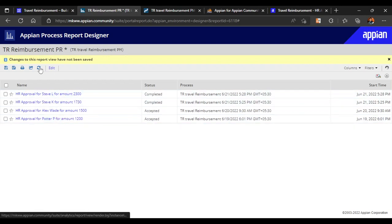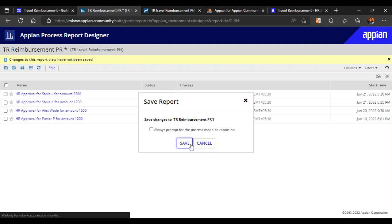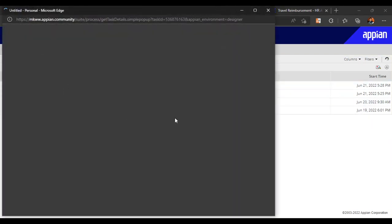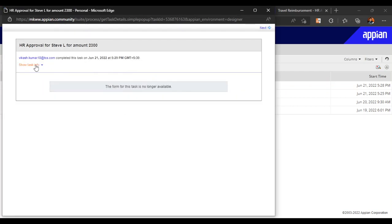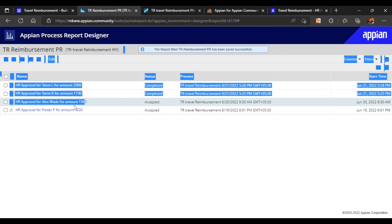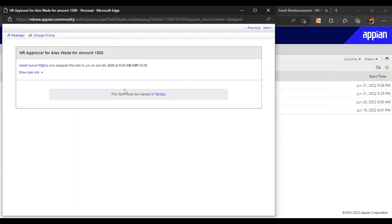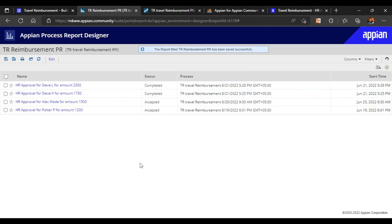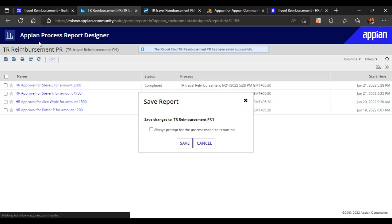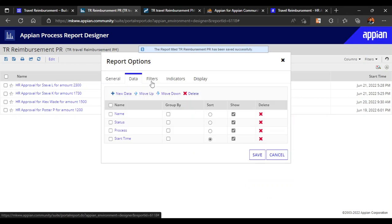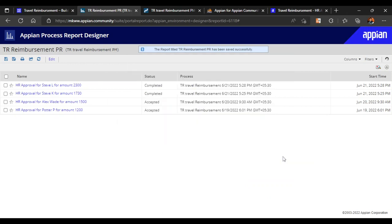Let's click Save. Now the names are all linked. Clicking on a link shows that completed tasks can't be opened here — they open in Tempo only. Let's click a task that is 'accepted' but not completed. It says 'this form must be viewed in Tempo.' To view tasks in Tempo we need to make a task report, which will allow us to get the data in Tempo as well. We can do a lot more in the edit section — filters, indicators, more data types — but we'll cover that later. That's all for now, we'll meet in another video.